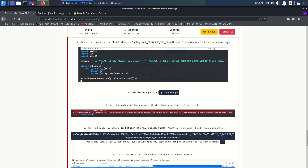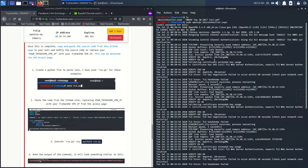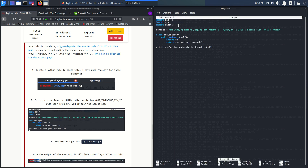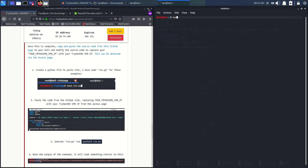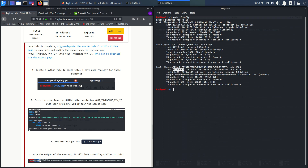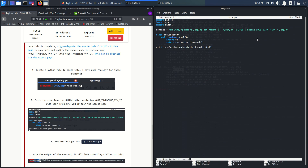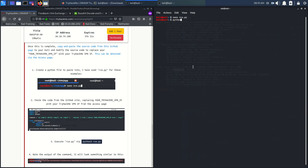We need to inject our cookie from the RCE payload. I already have the RCE payload — you can download it from the link given in the description. We need to edit the IP inside the payload to our machine's IP. Let me run sudo config to find my IP, then copy and paste it into the payload and save it. Now let's run this Python payload to get the cookie value.